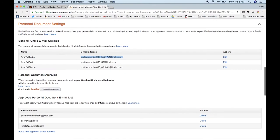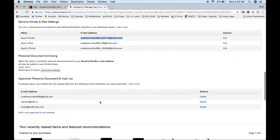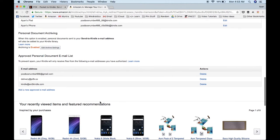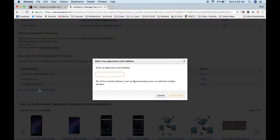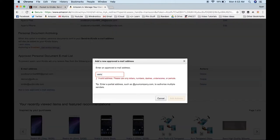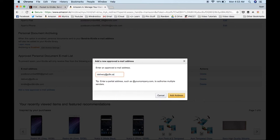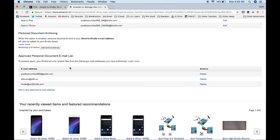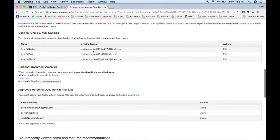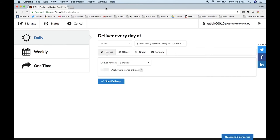Also, you need to authorize the email address of P2K.co. For that, just click on Add a New Approved Email Address and type in delivery@p2k.co and click Add Address. Make sure you have copied your Kindle's email ID, and you can close Amazon.